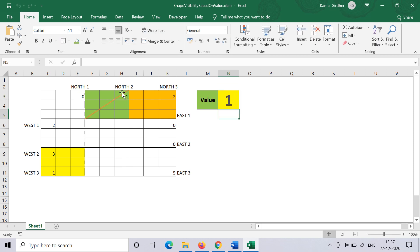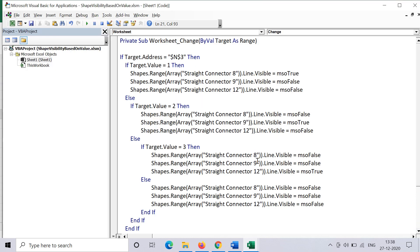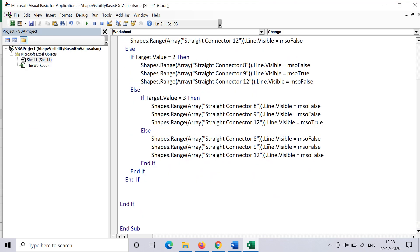That's how we can control shapes—doesn't matter which type of graph you're using. This is just to make a representation based on which line you want to show and which line you want to hide. And not only straight lines, but you can control any other shape as well. You just need to put the right name of the shape and it will make it visible or invisible.